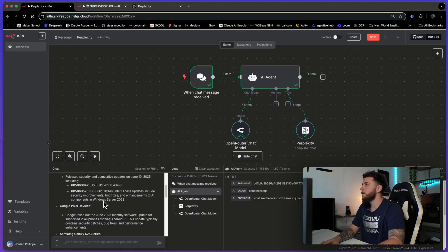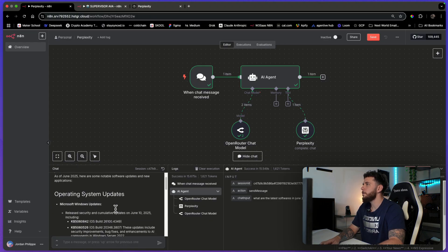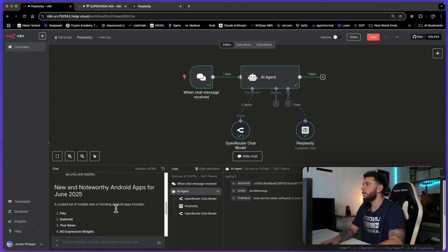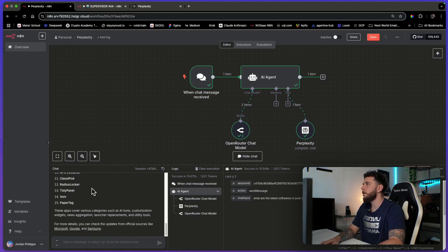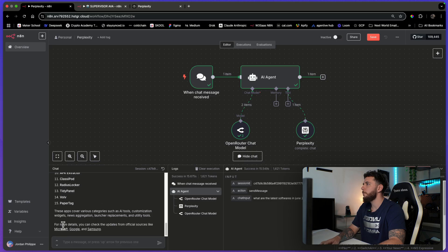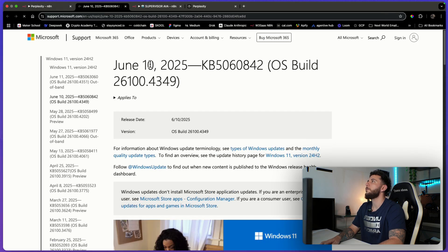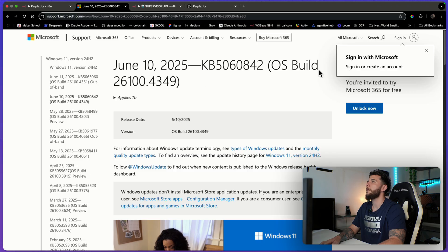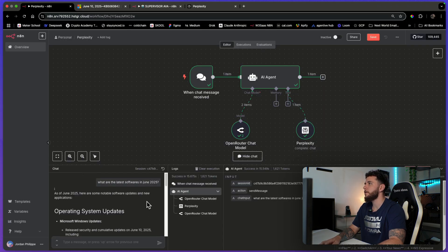So it's giving us some operating system updates here. The main thing we want to check here is the dates on these. So June 10th, 2025. Now that was pretty basic what I asked.